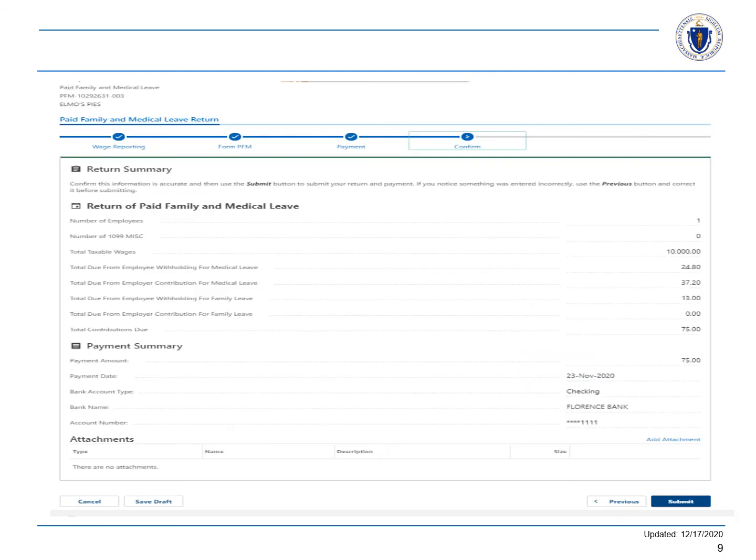Once you have verified that your return, payment information, and amount are correct, select Submit. You have now imported your Paid Family and Medical Leave return by using an Excel template and made a payment. Thank you for watching.